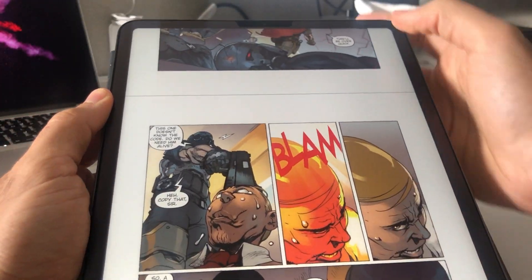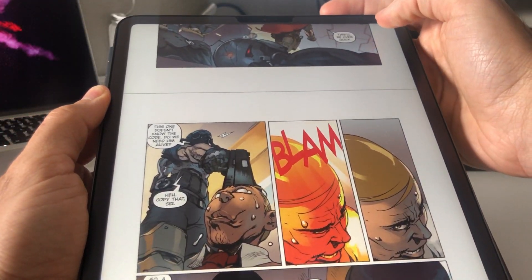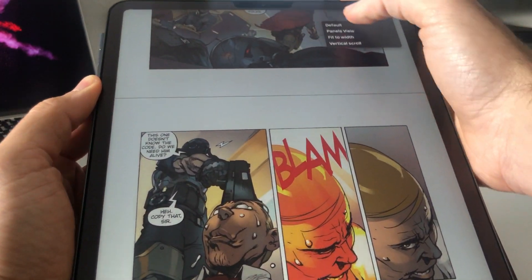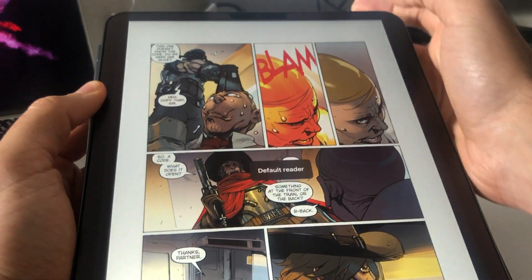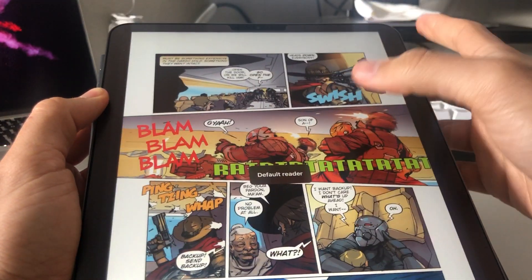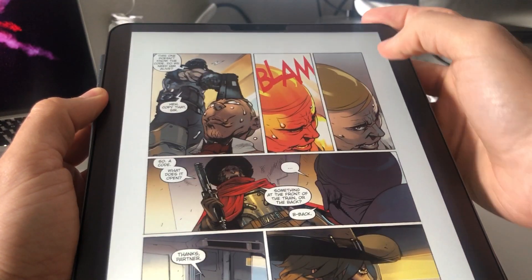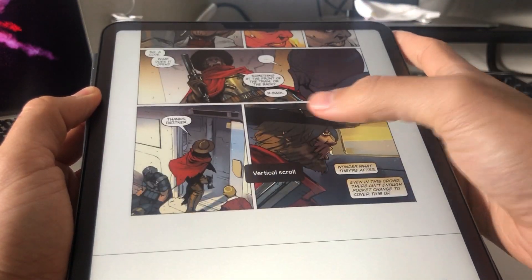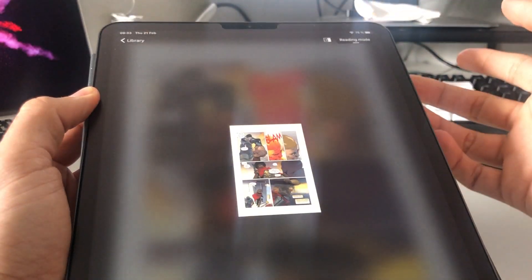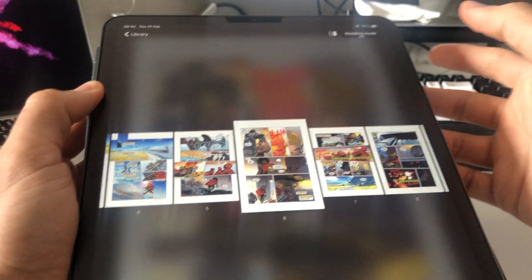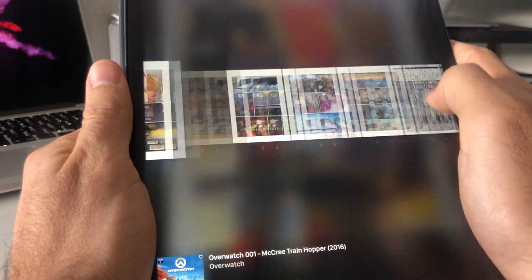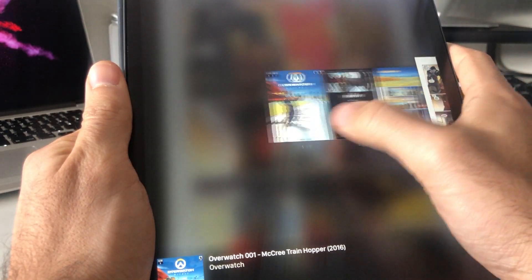Same as before, you tap the top right corner to change mode. You can easily switch between modes, and you can tap on the middle to come to the pages view.